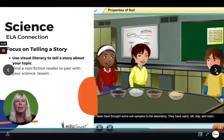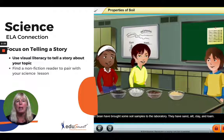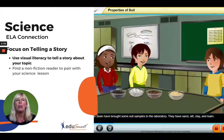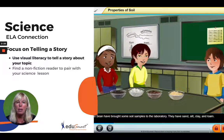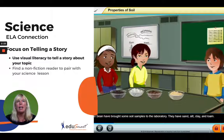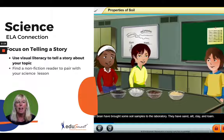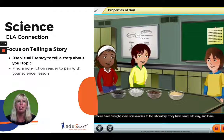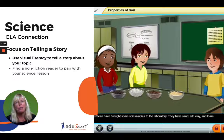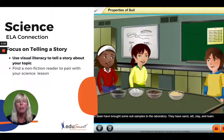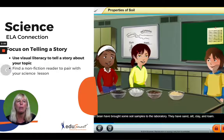Moving on, here's an instructional module by Edgesmart called the Properties of Soil. Instructional modules focus on the different components that make up soil and the different properties such as color, texture, and composition, and how they're used to identify soil types. It also investigates and determines which soil is best suited to grow tomato plants — so it's almost a two-for-one, talking about the physical properties of soil as well as how they're used to grow plants.